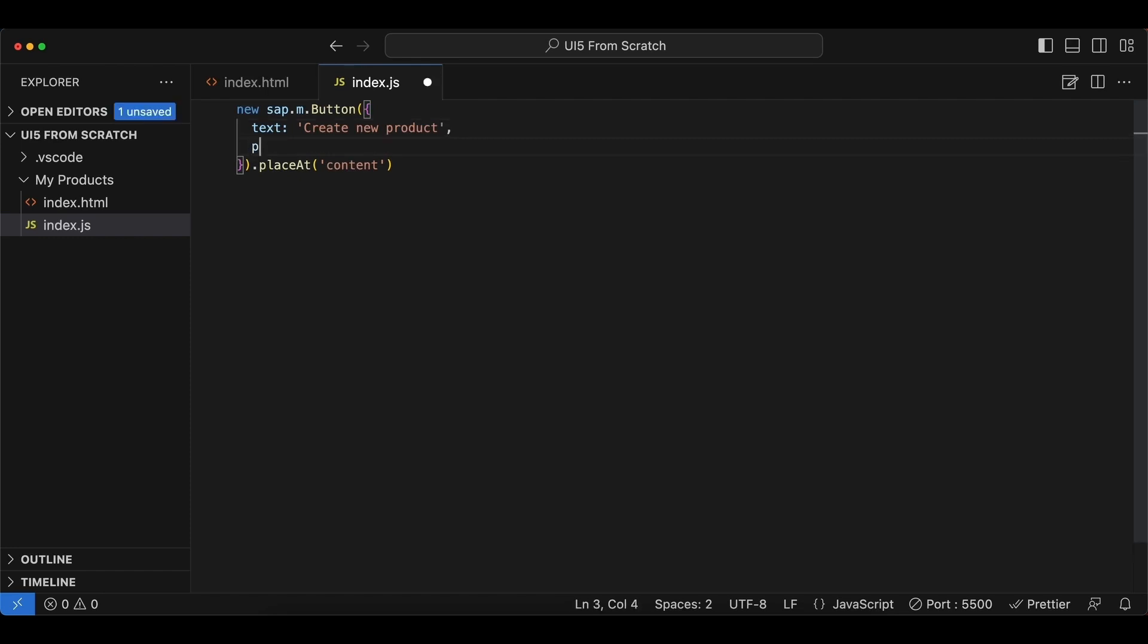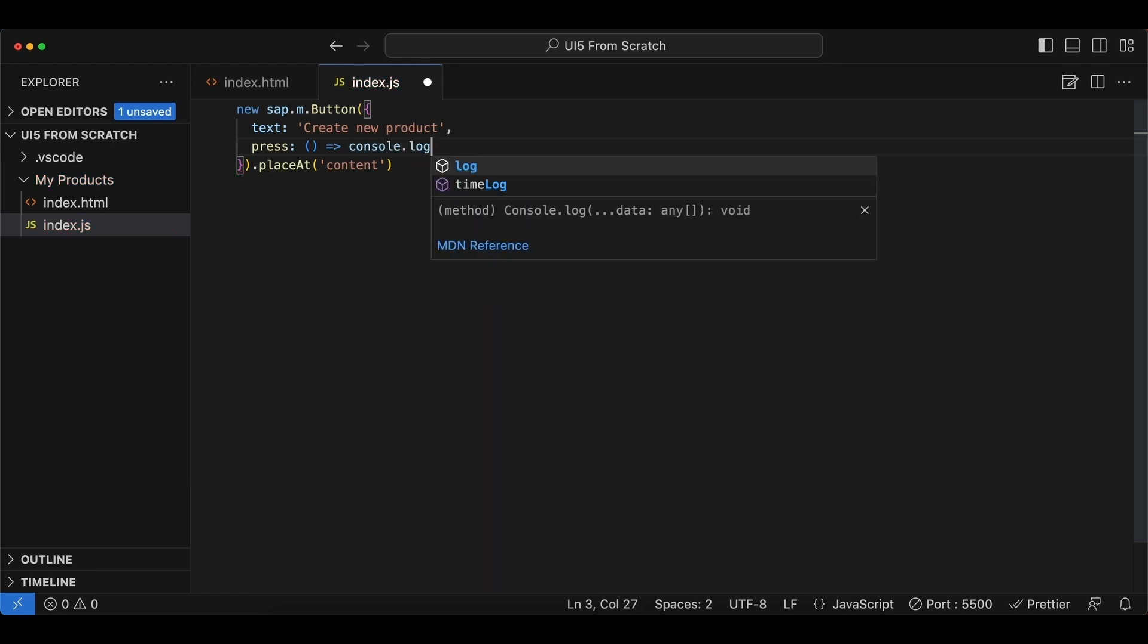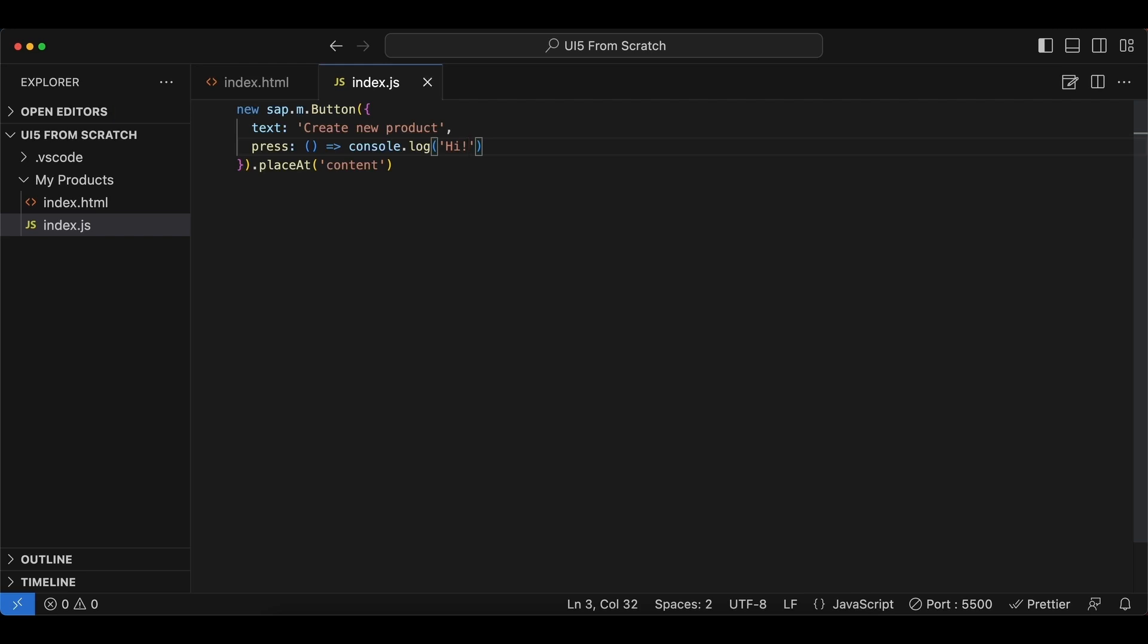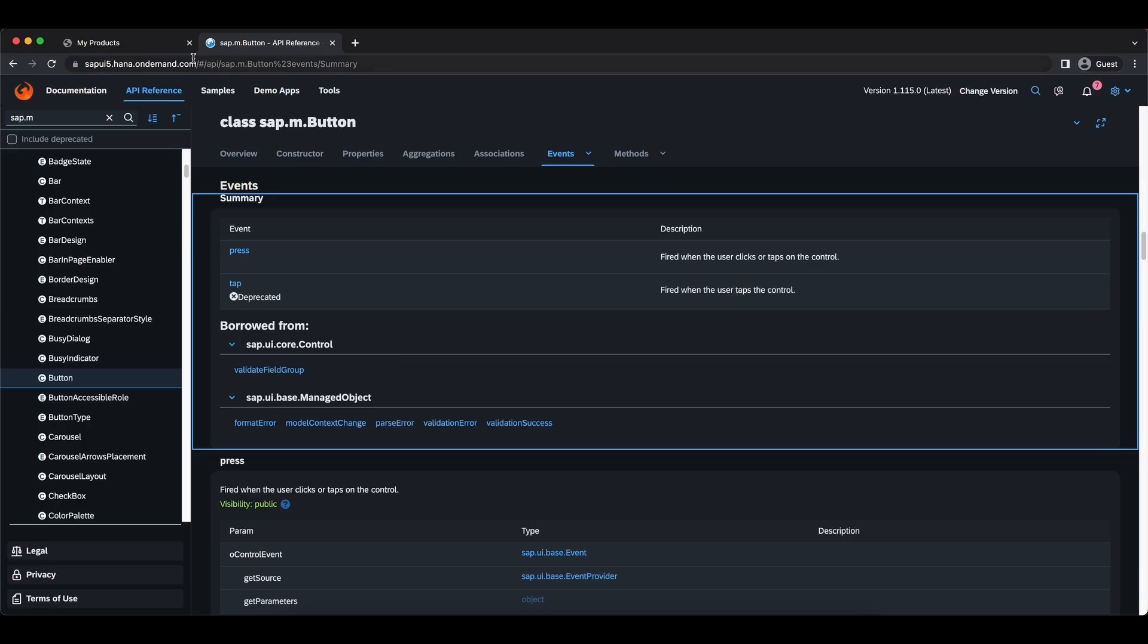Press, and this is a type of a function, so I'll do arrow function here and say simply console.log 'hi again'. We go back to our application, we still see the button, and whenever we click the button we see the message 'hi' in our console here.